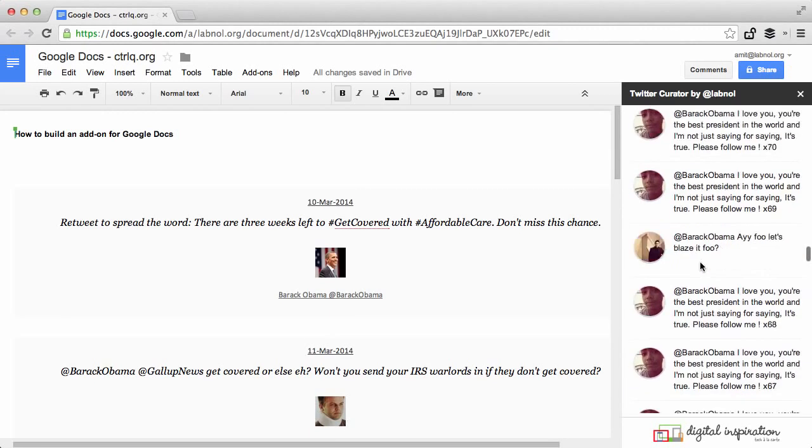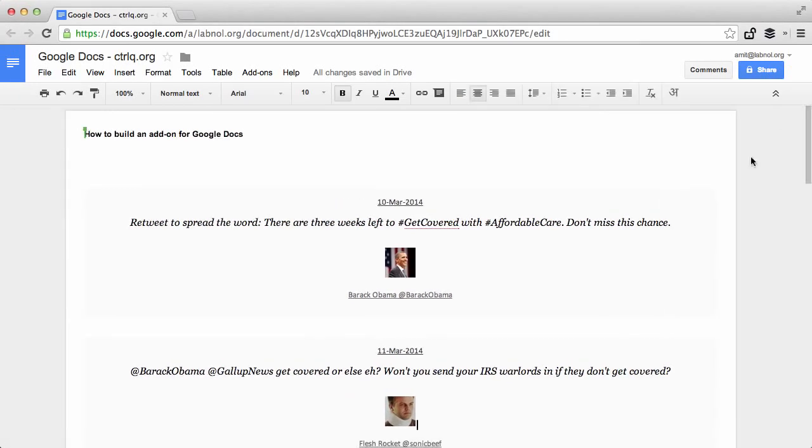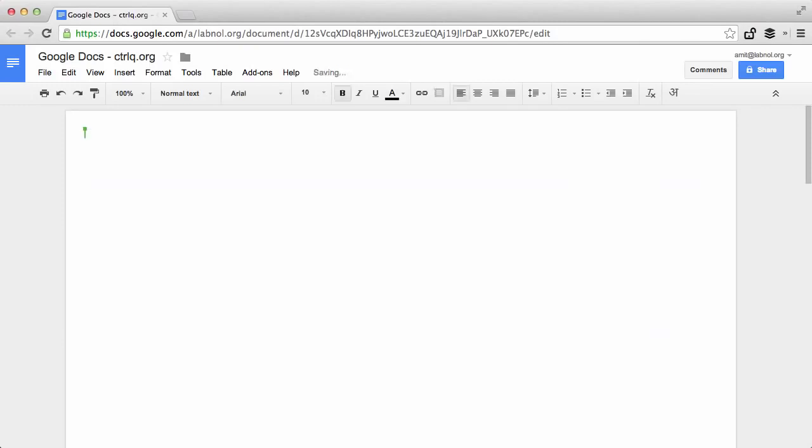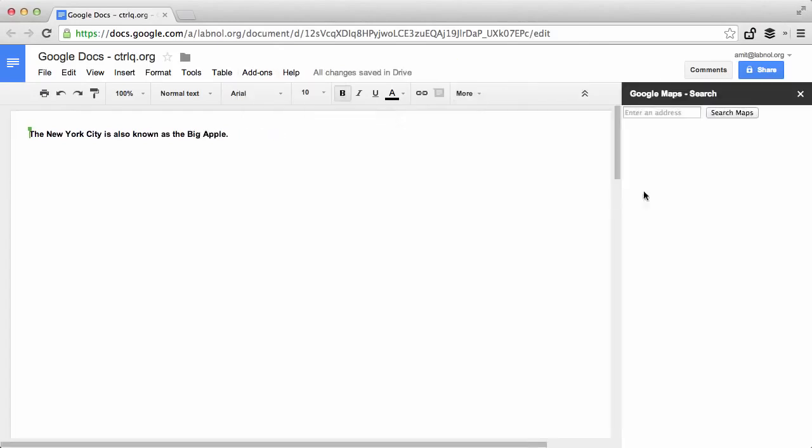Now that's very easy. Now let's talk about building a new add-on from scratch. Okay so let's assume that I'm writing an essay on New York City and I need to insert a map of New York City inside my Google document. So what I'll do is I'll go to the add-ons menu again and choose the Google Maps add-on.